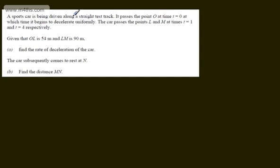In this video we're going to do two exam style questions looking at the constant acceleration equations. In the first, we're told a sports car is being driven along a straight test track. It passes point O at time t equals 0, at which time it begins to decelerate uniformly. The car passes points L and M at times t equals 1 and t equals 4 respectively. Given that OL is 54 metres and LM is 90 metres, in part A we need to find the rate of deceleration of the car.